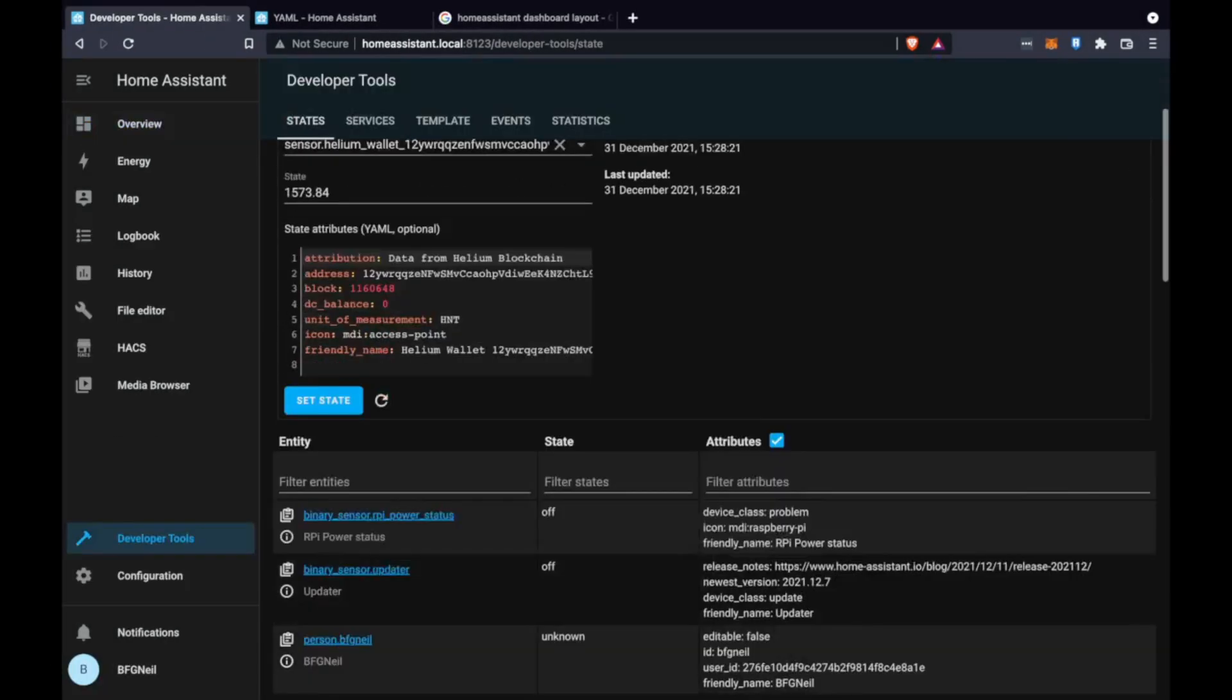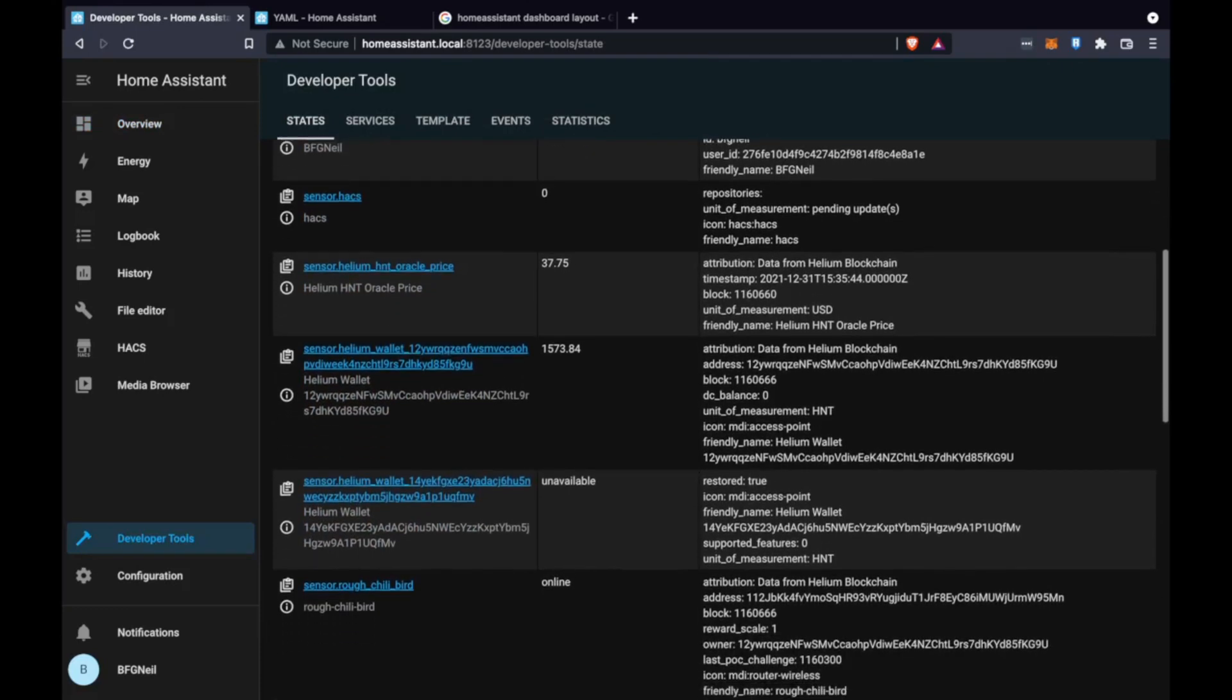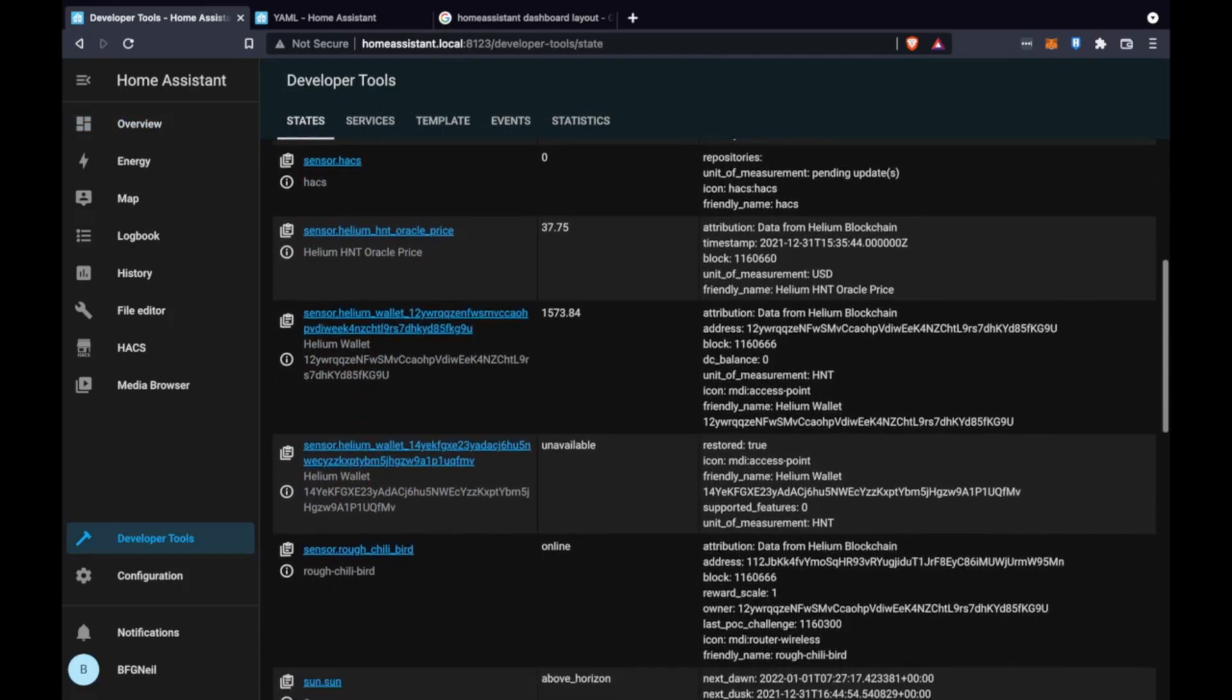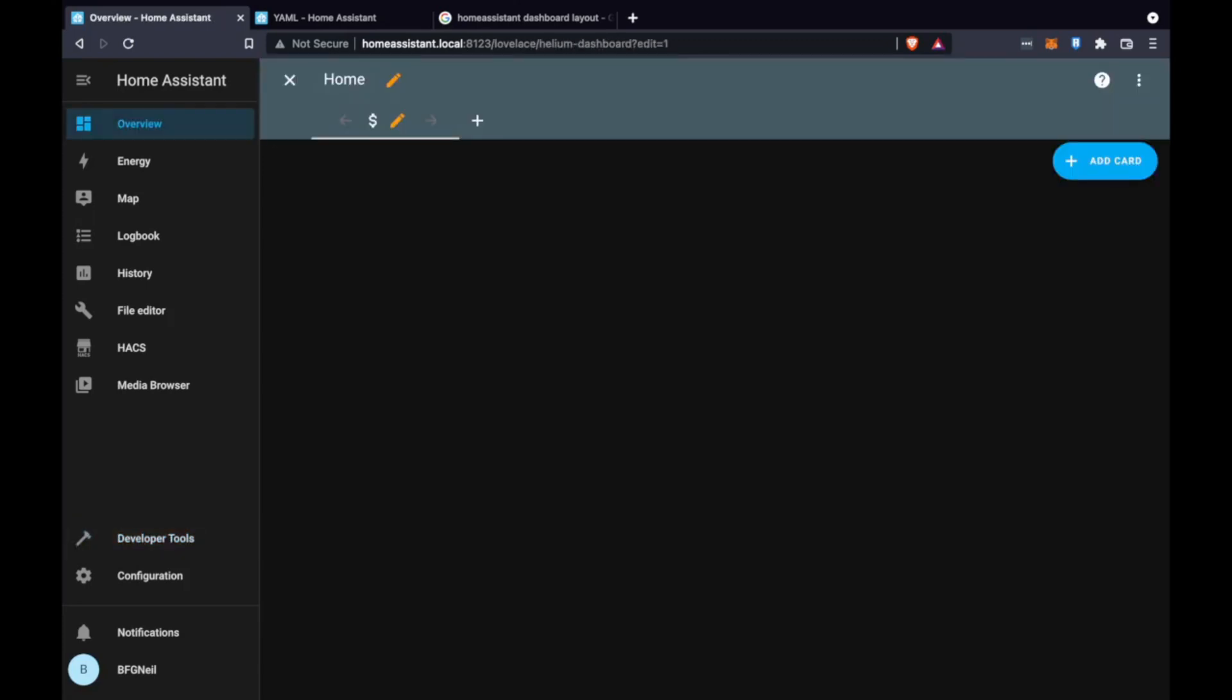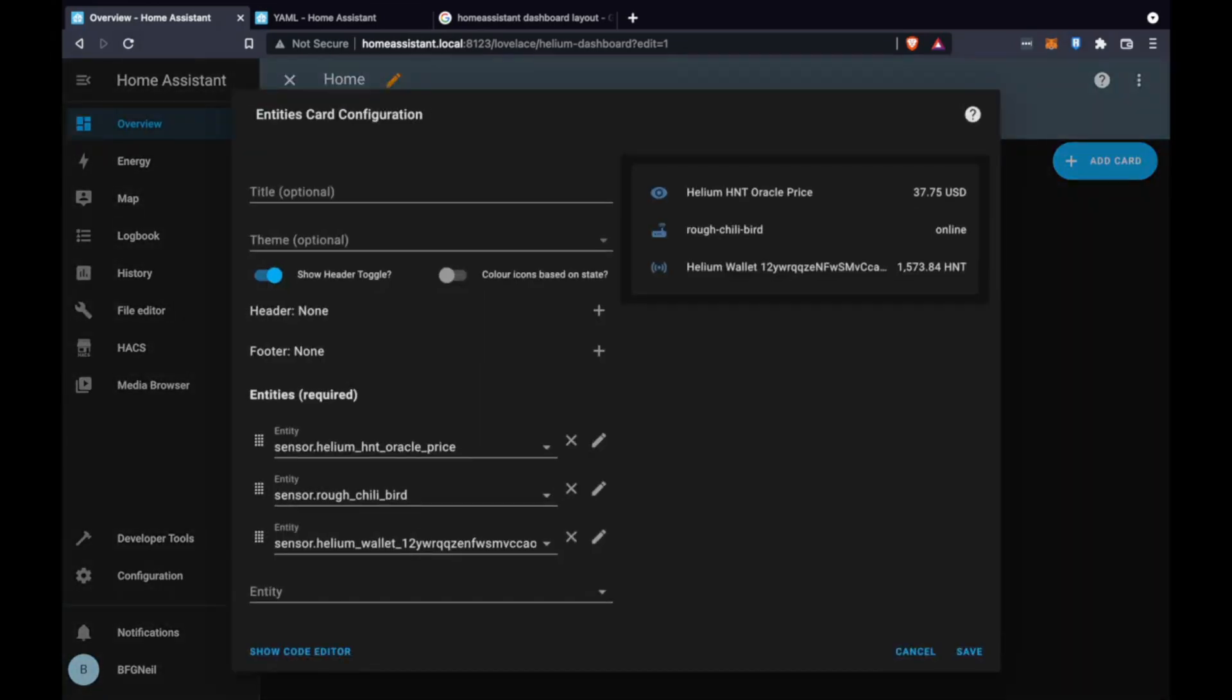After it's rebooted we can click this developers tool on the left hand side and you can see we've got some new sensors. One's the helium oracle price, one's the wallet and one's rough chili bird which is a hotspot we followed.